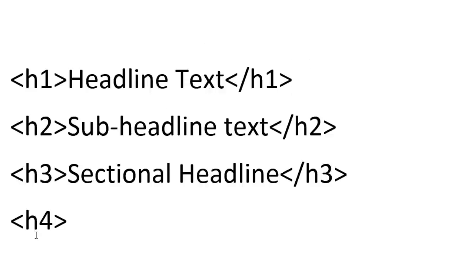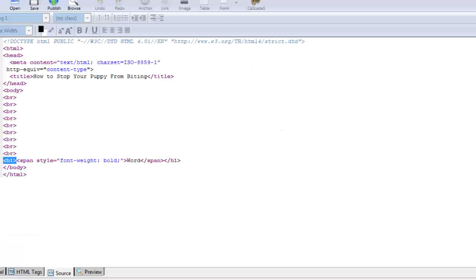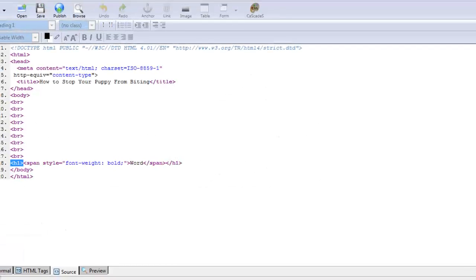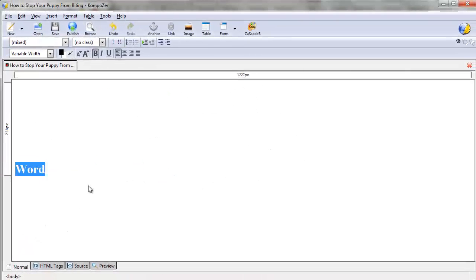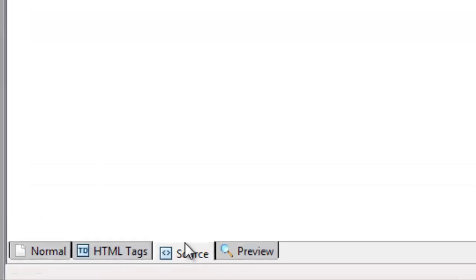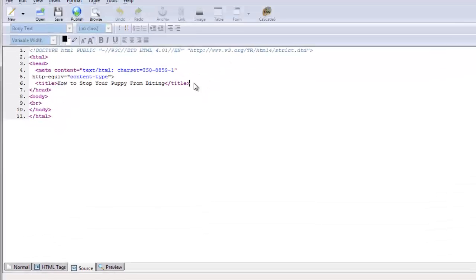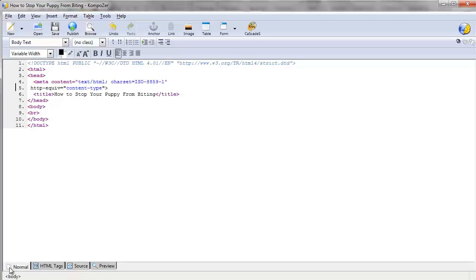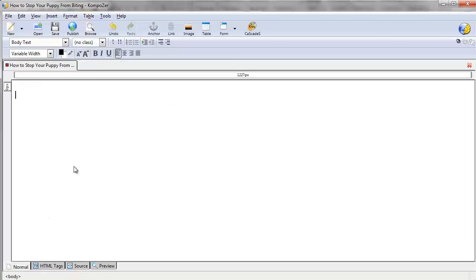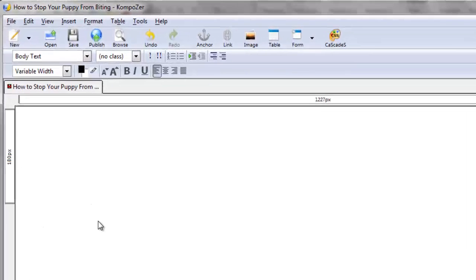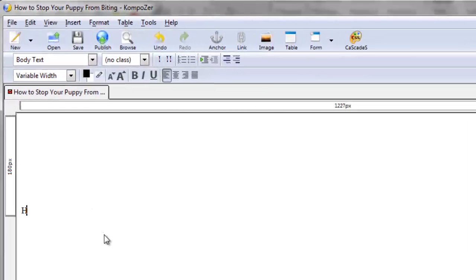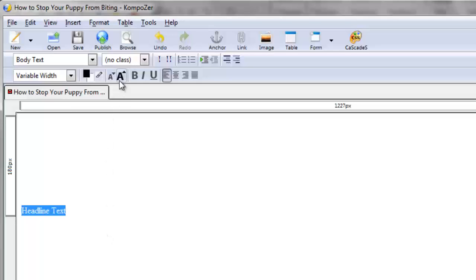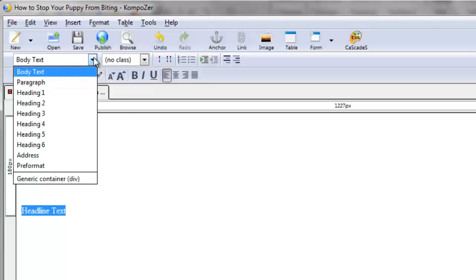Now if you go back over to Composer and apply this knowledge, we'll create a blank page. Besides the title, we're going to go down here and say headline text.